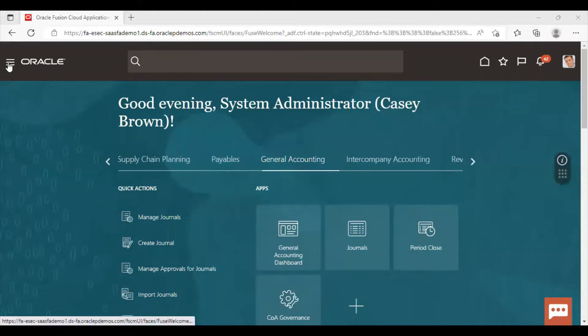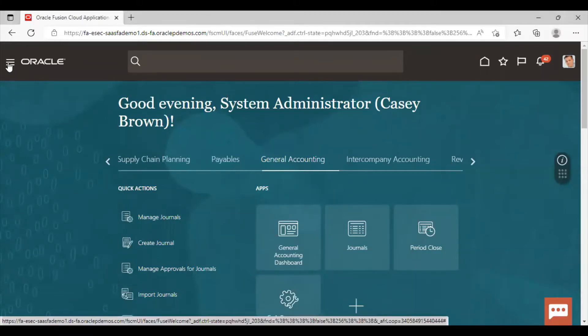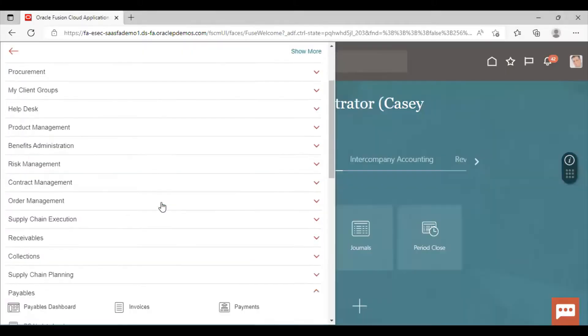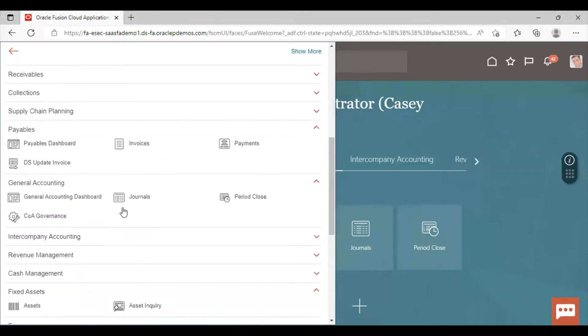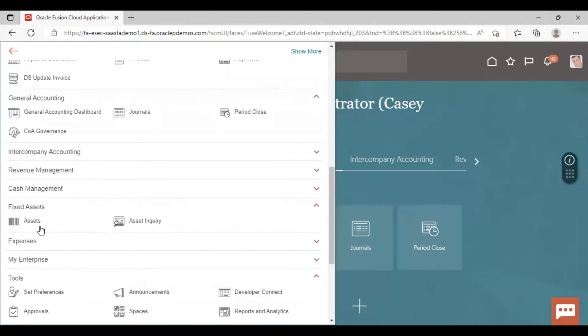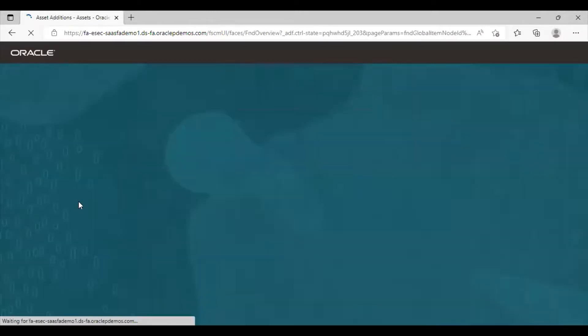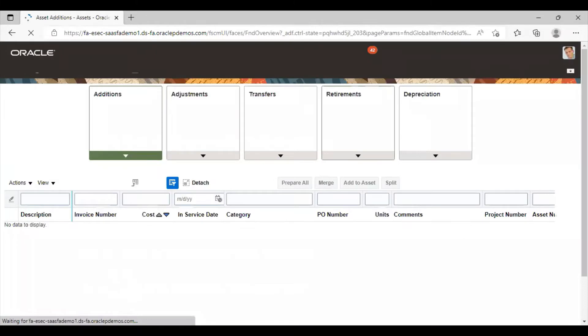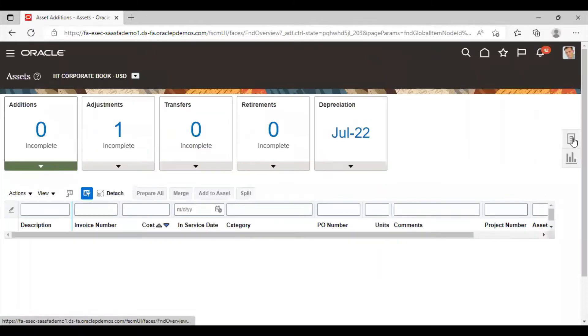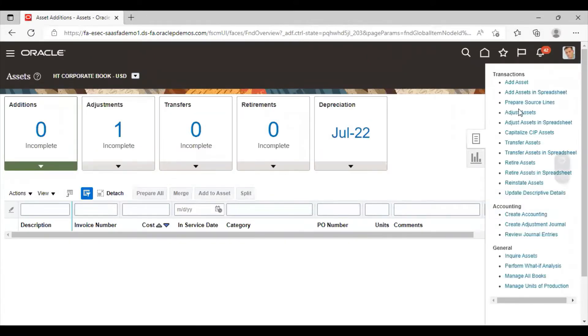Click on navigator. From here, go to asset workbench. Click on asset. Click on task list. Select adjust asset option.